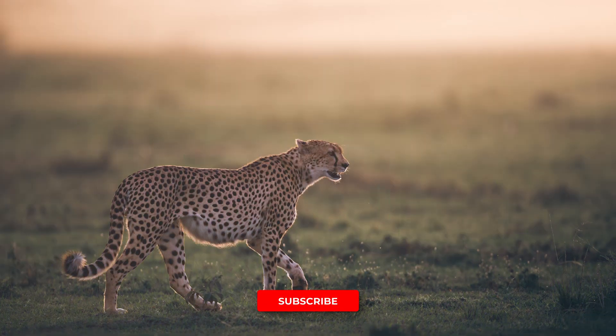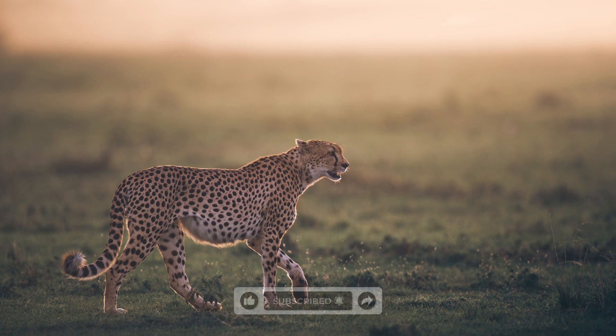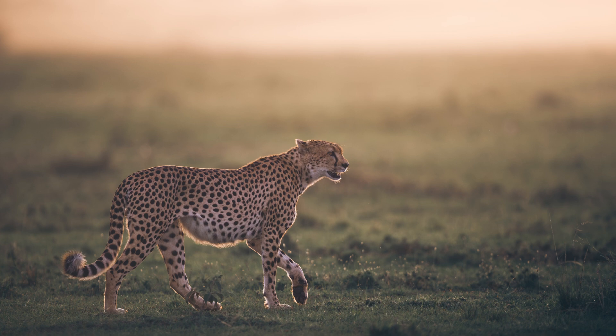And if you want to watch another full edit on a wildlife photograph, check out this video next, where I edit an elephant image in Lightroom.